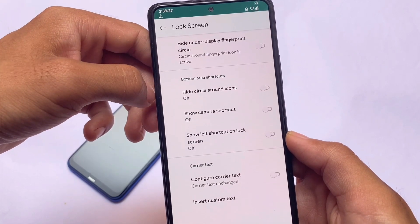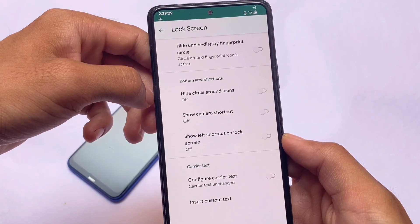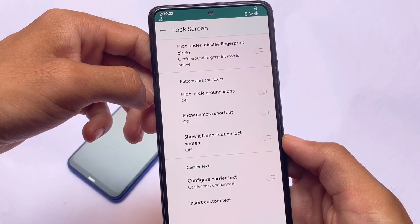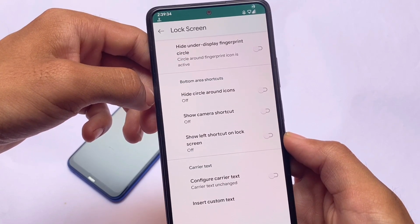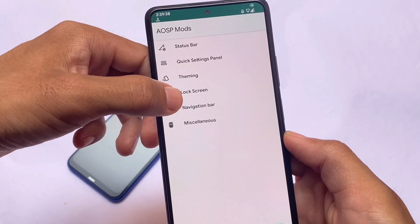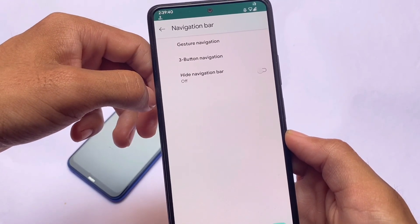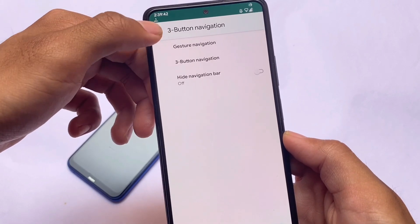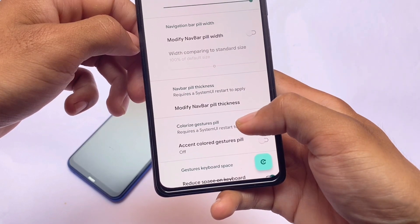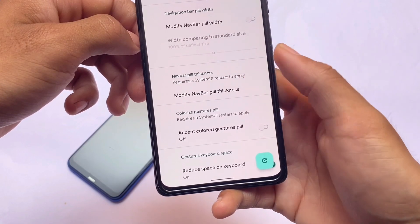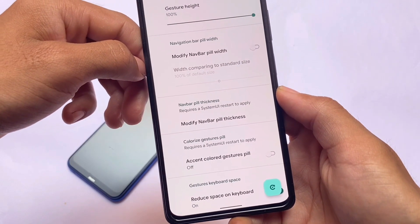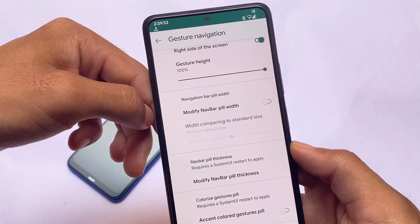The lock screen unfortunately does not have any major changes, so we're not going to talk much about that. If you move on to the navigation bar, you have three-button navigation customizations. Under the gesture option, you have things like reduced space on keyboard. A lot of things you were doing with multiple modules you can now do with just this one module, AOSP Mods.